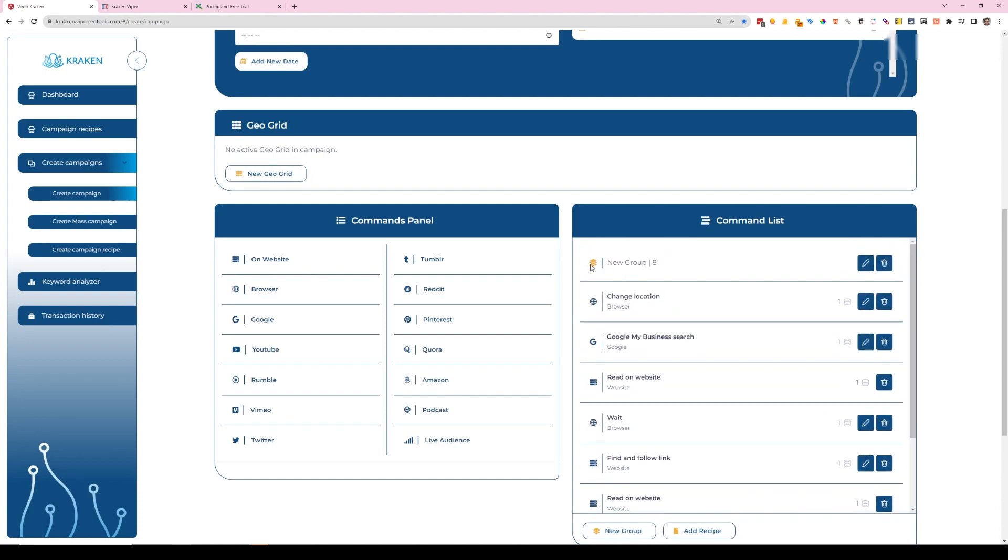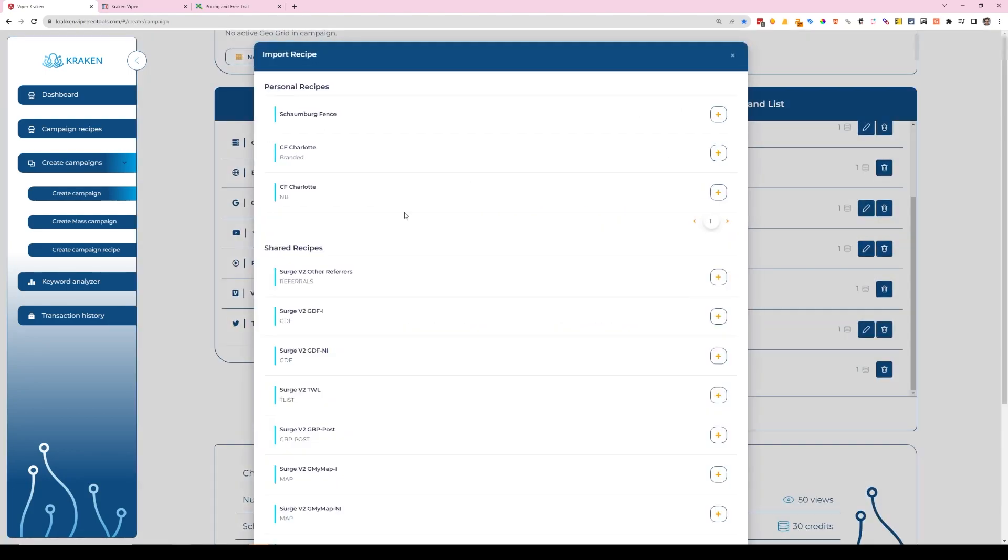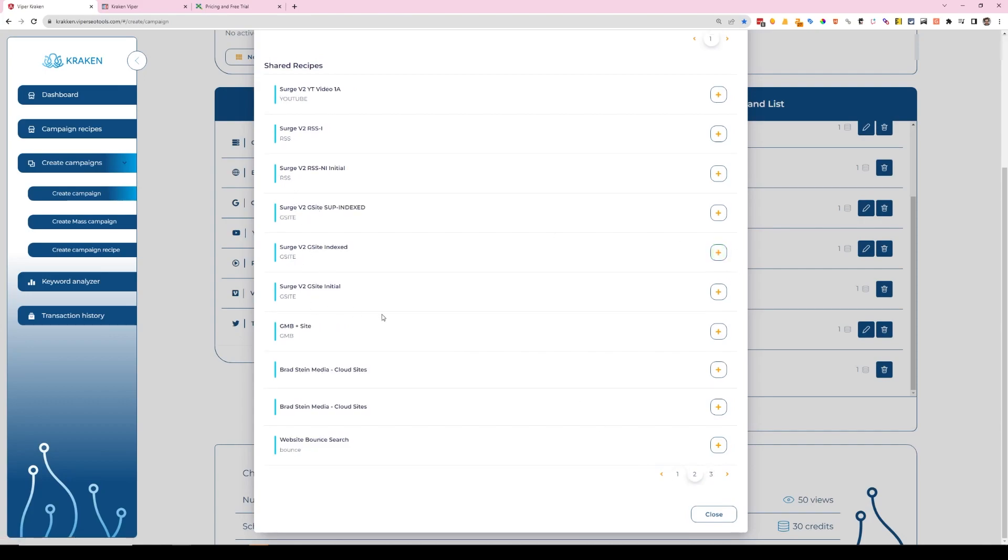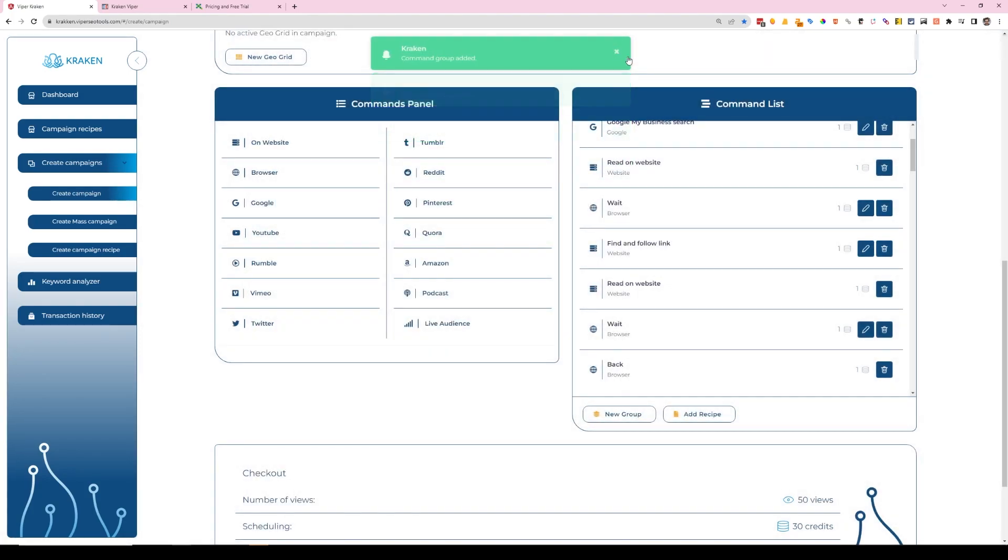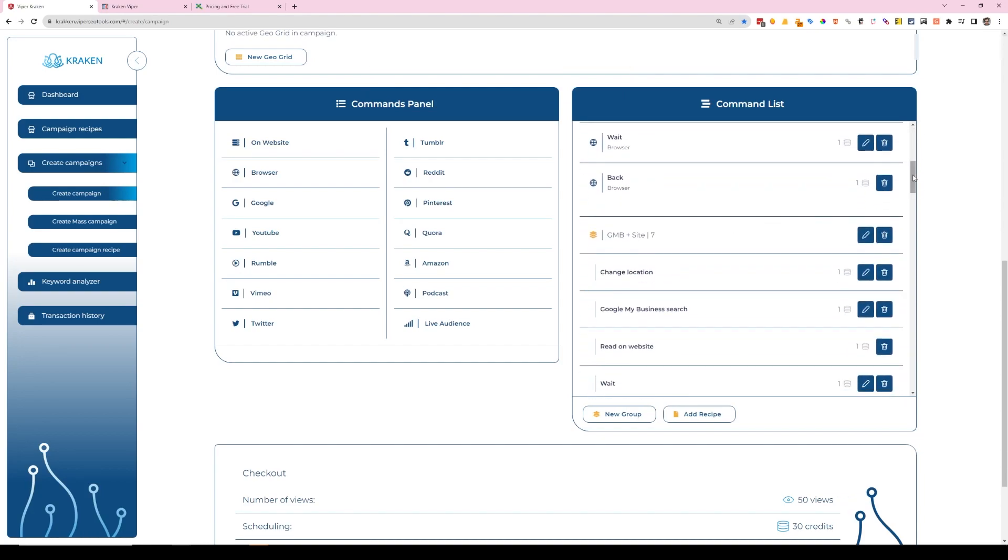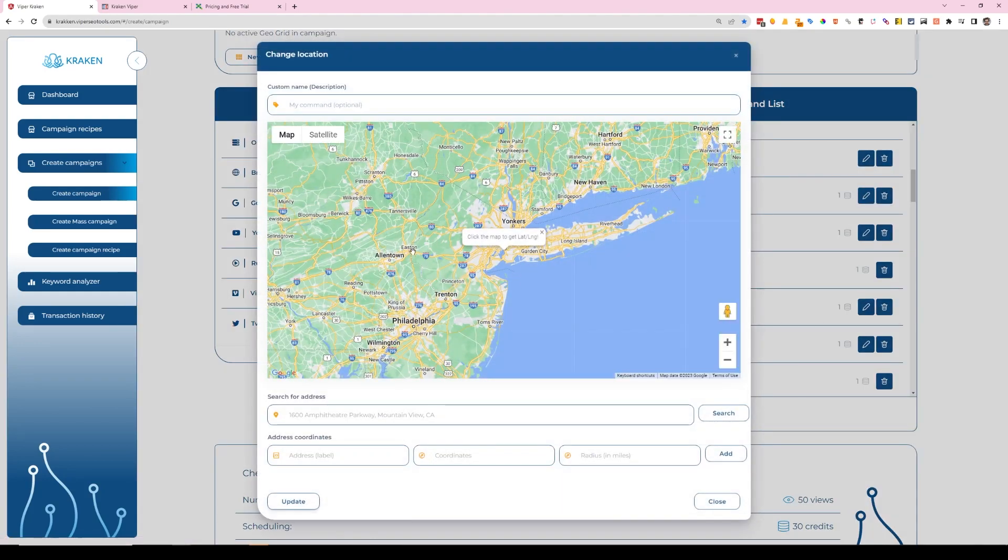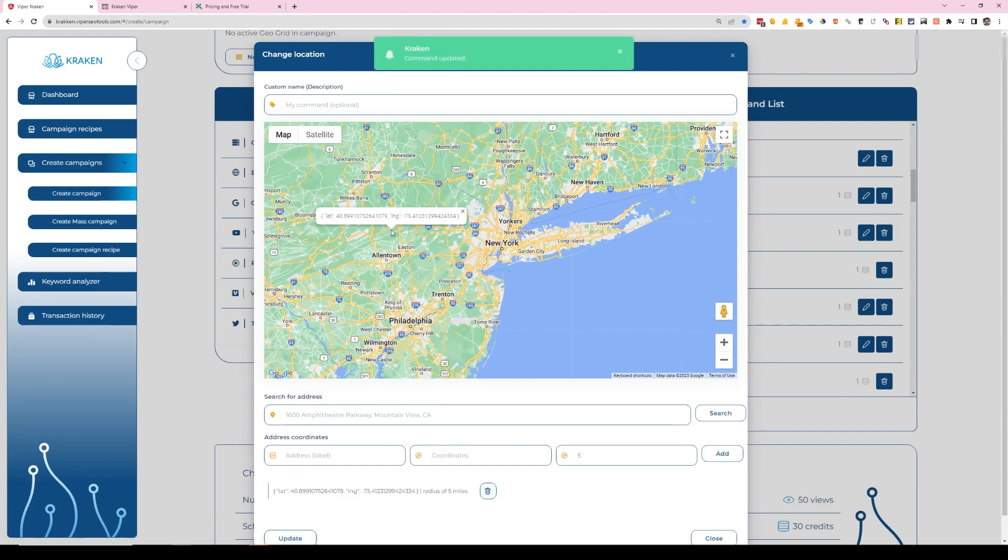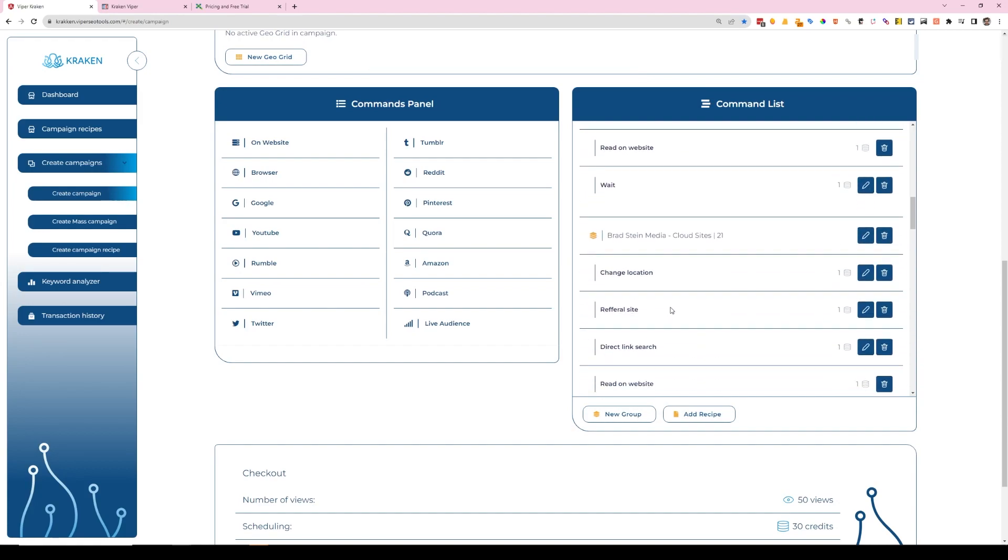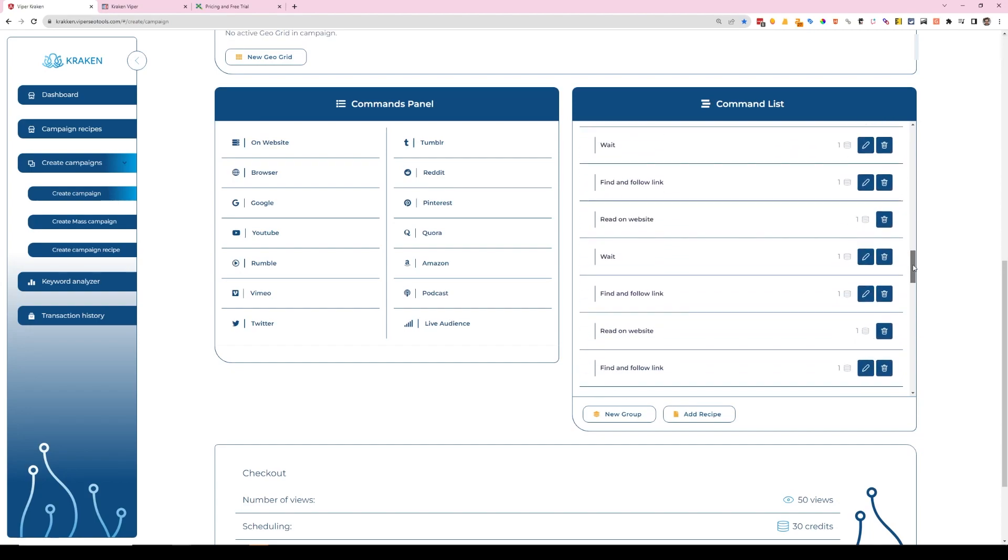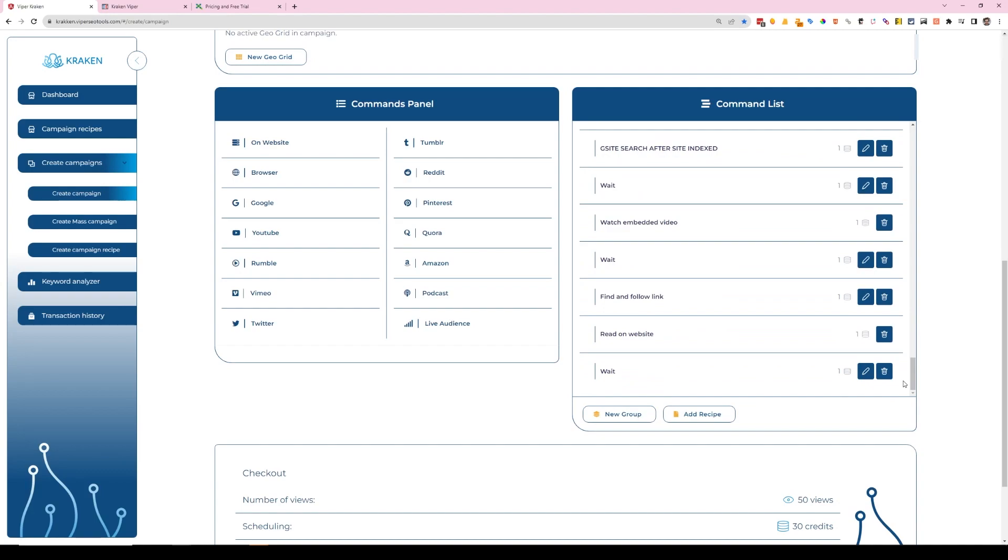But one additional thing that I want to touch on—we created a group here, a command list group, but you can also use the already created recipes. You can create your own recipes, and the recipes are groups of commands that have already been created. And what's really cool about this is it's another level of randomization where now you have these completely separate groups. Now this is a change location. I could choose a completely different area on this one and say five miles. That's, you know, this northern point of Allentown. And then Google My Business search, read on website, wait, follow link, read on website, wait. And you can customize each one of these to be very specific journeys so that you're not taking the exact same path.